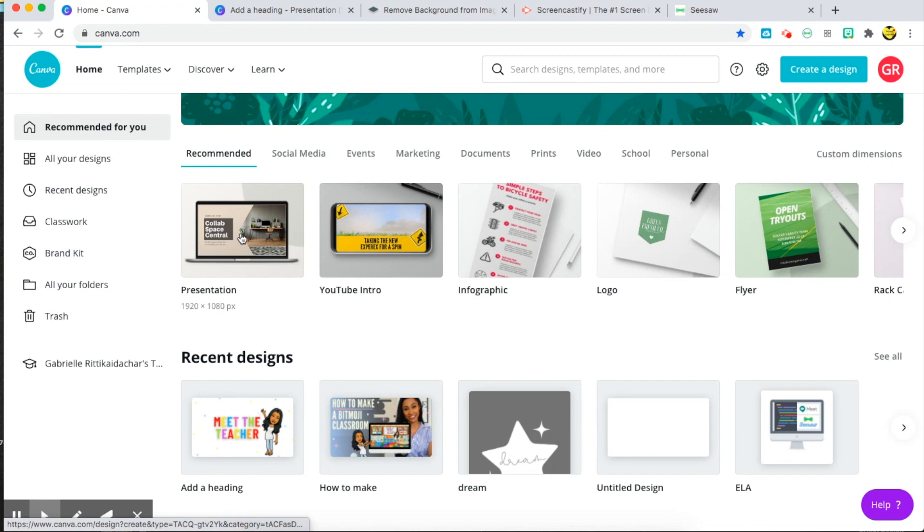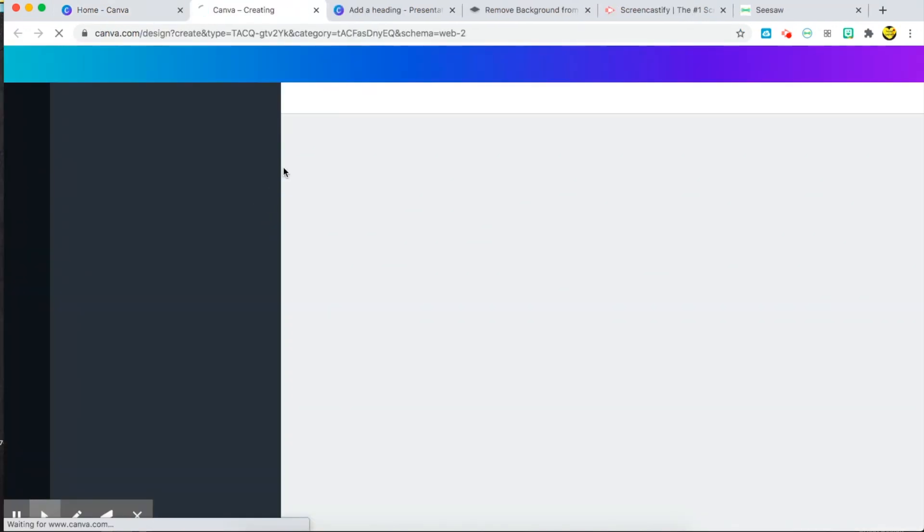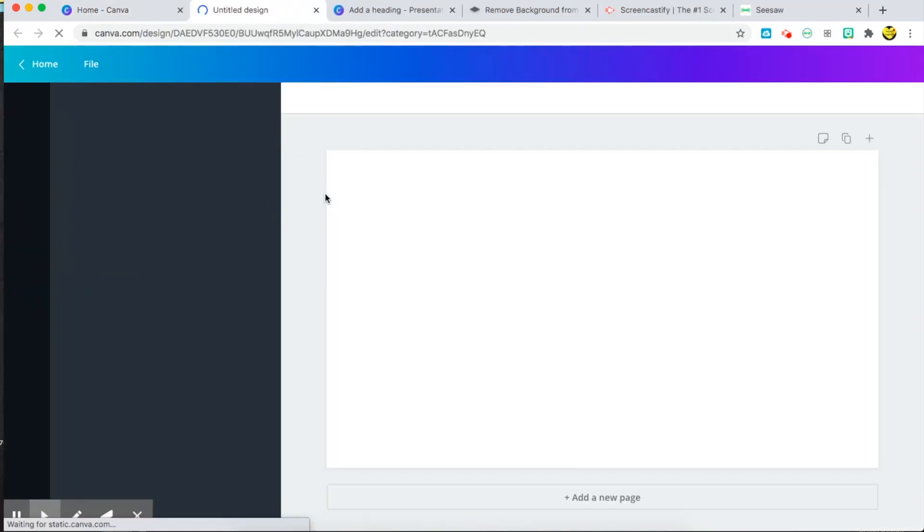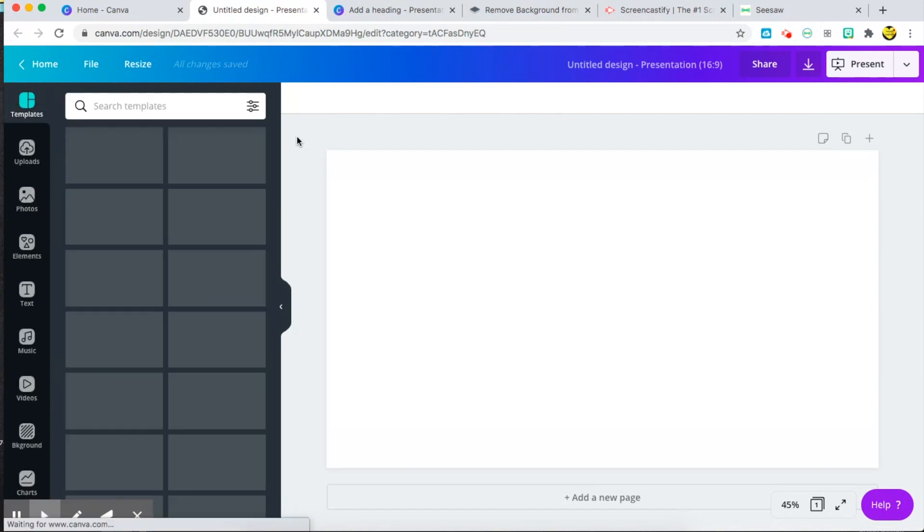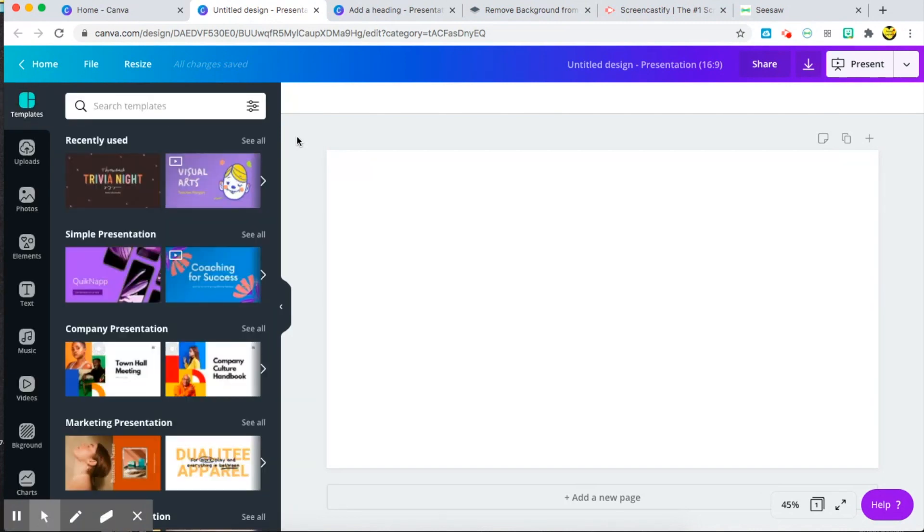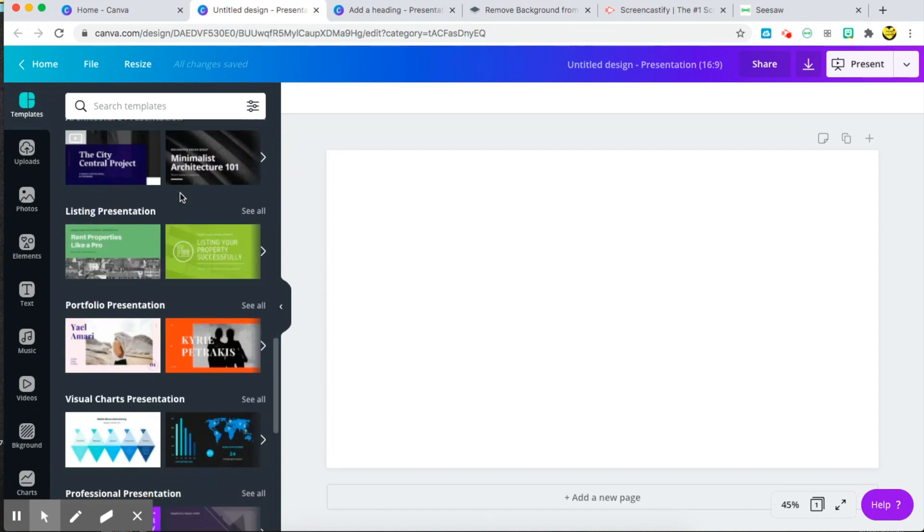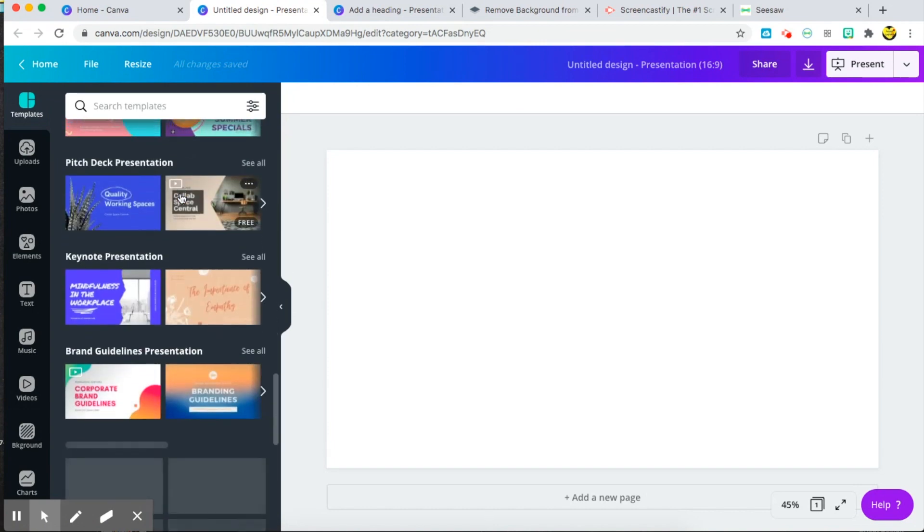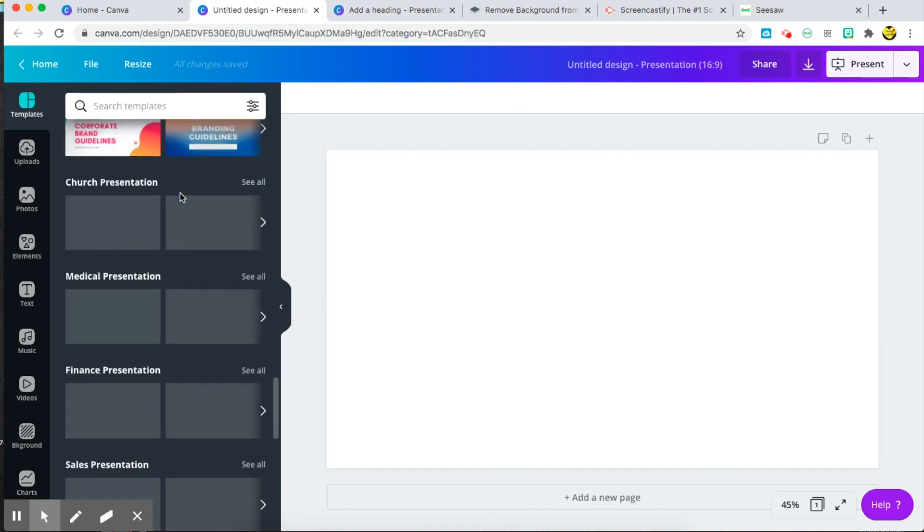I went over here to the presentation template and opened it up, and you have two options. You can either start from scratch or you can use their thousands of ready-made templates to the left here.